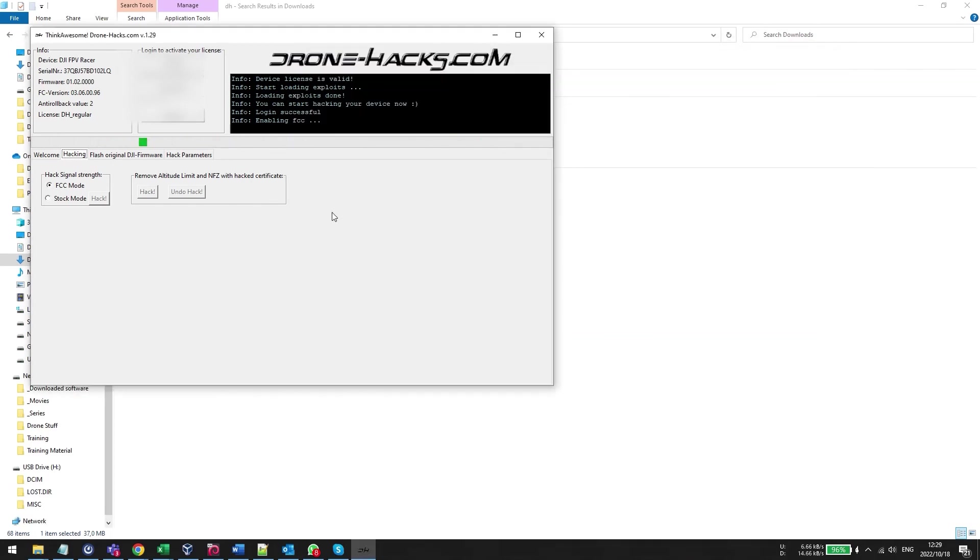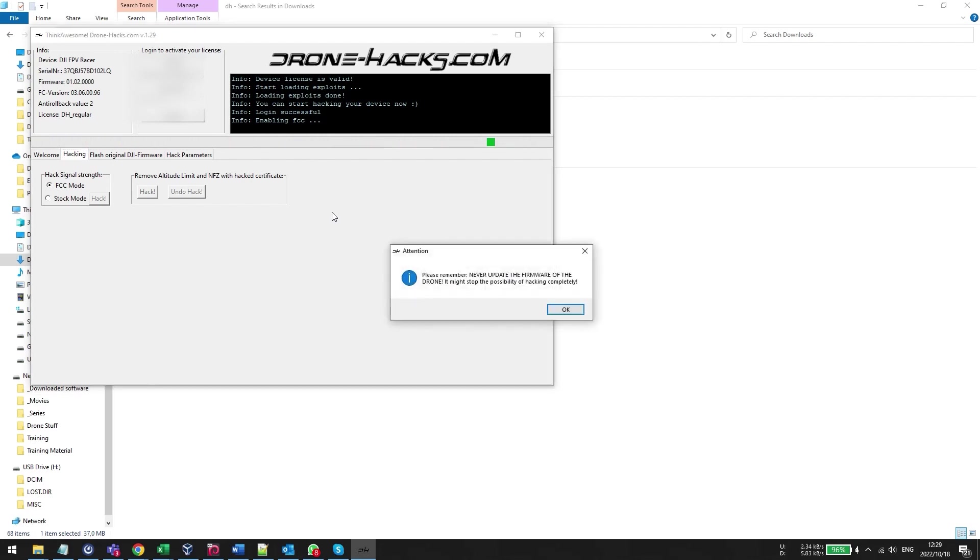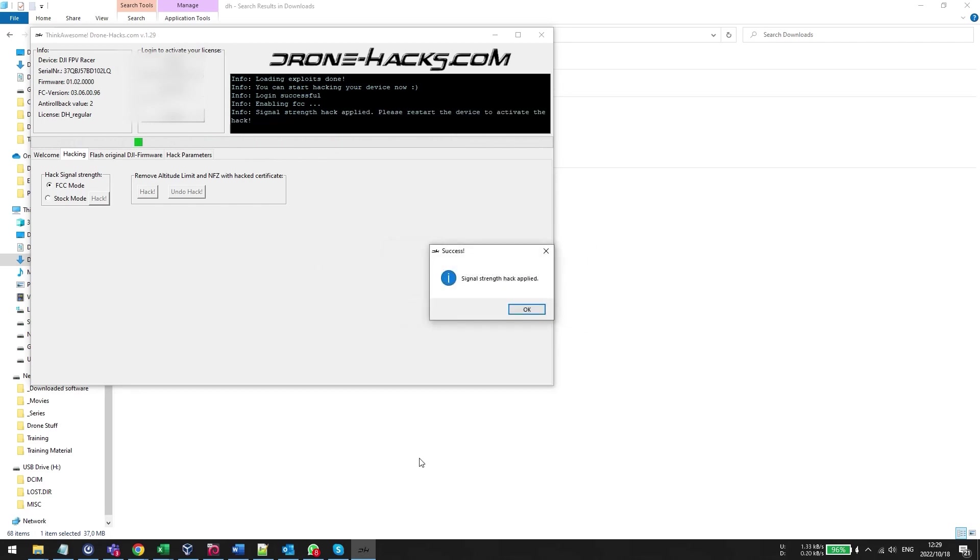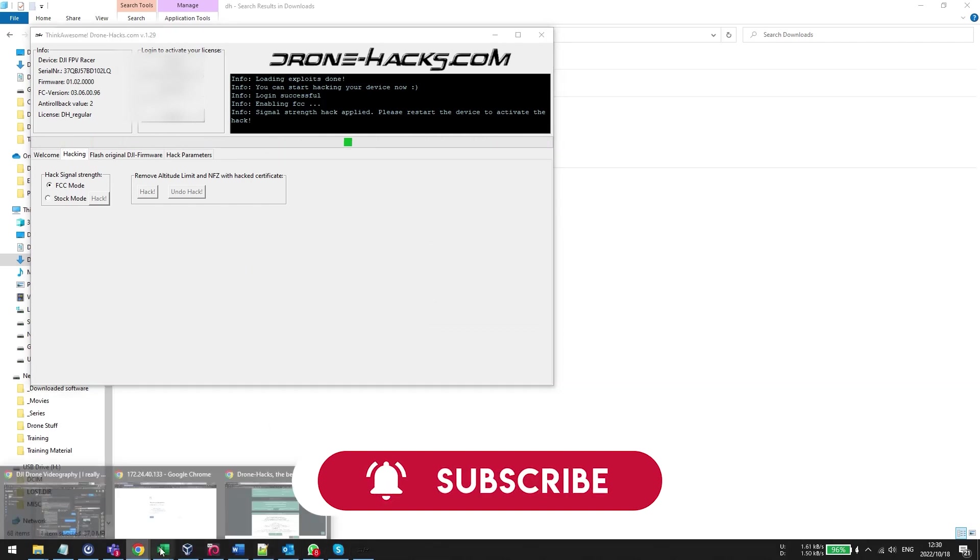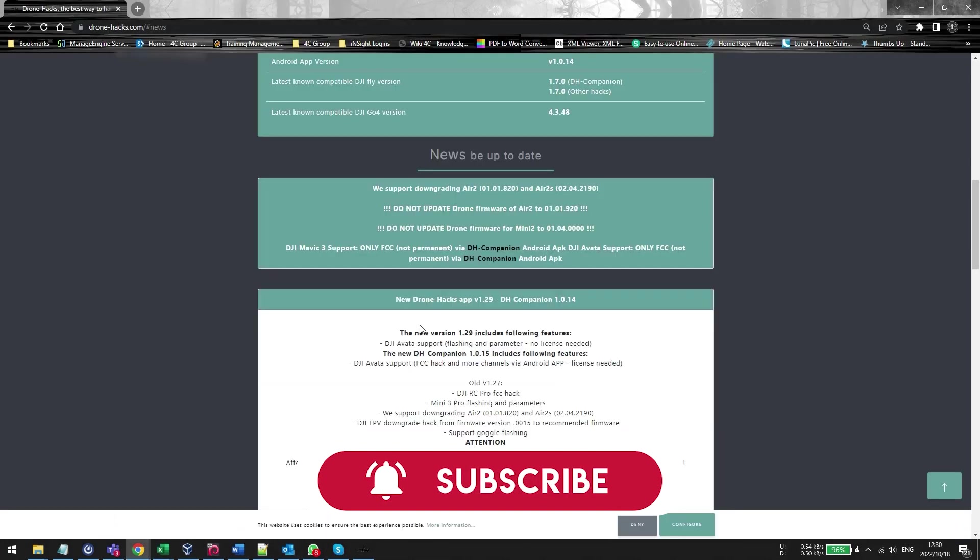A little pop-up is going to appear at the end it's going to tell you that it has flashed successfully. Now it's important you guys know that if you've enabled the FCC mode do not upgrade your firmware. If you ever upgrade your firmware you are going to lose the mod and you're going to have to redo this whole process if it is going to work.